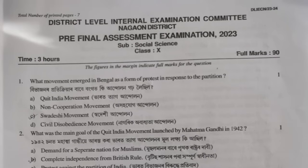Hello students, welcome to the pre-final assessment of our social science question paper. We are going to try this question. The first question is: what movement emerged in Bengal as a form of protest in response to the partition?